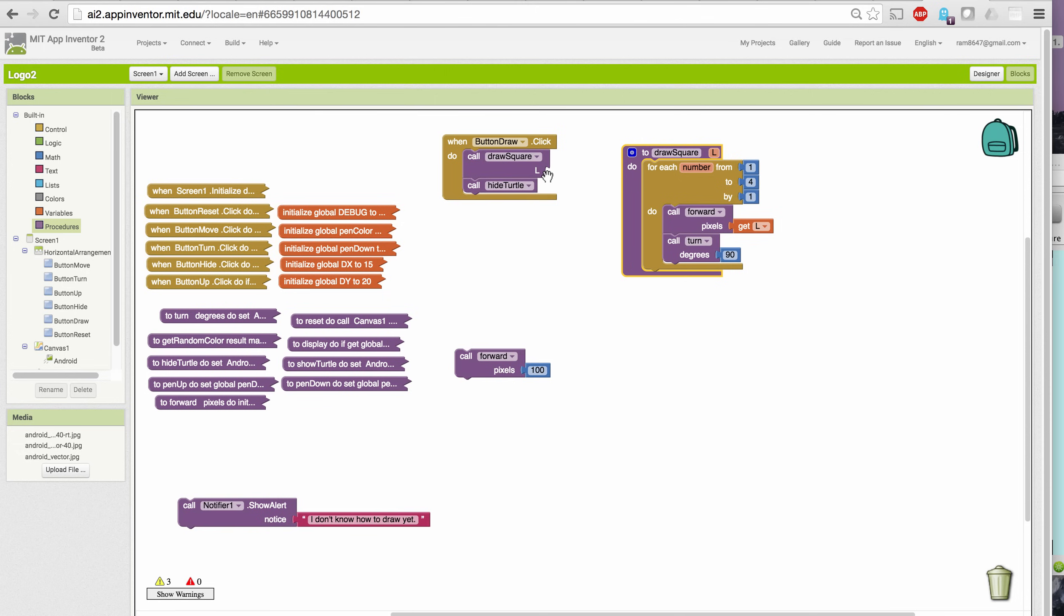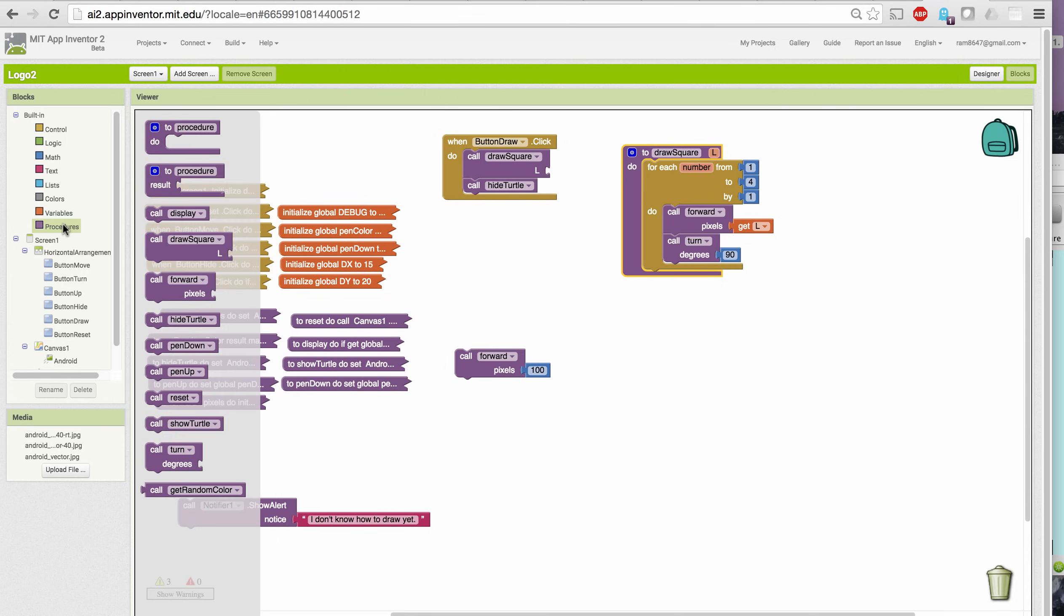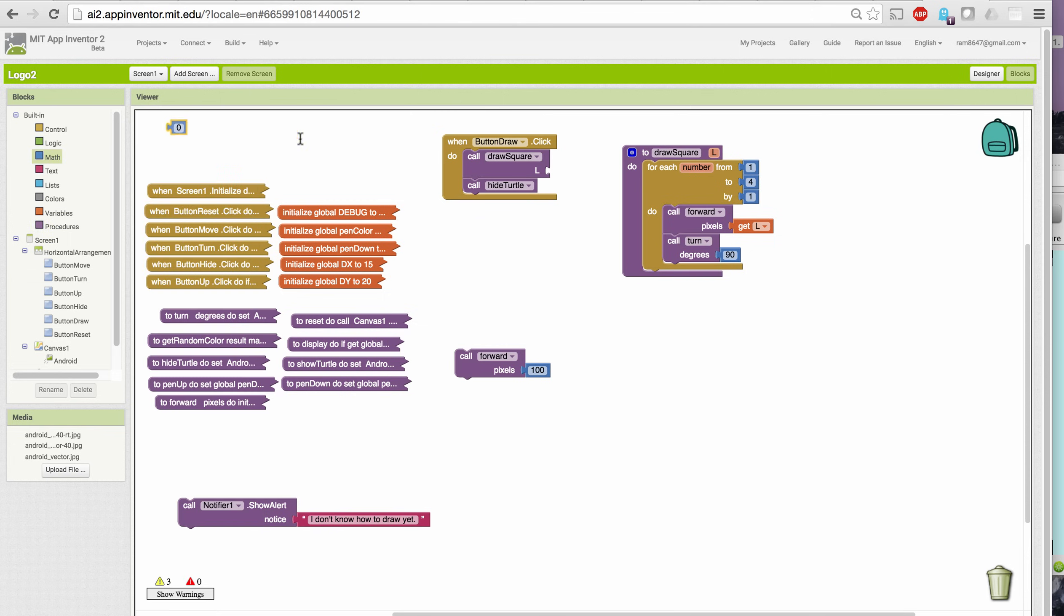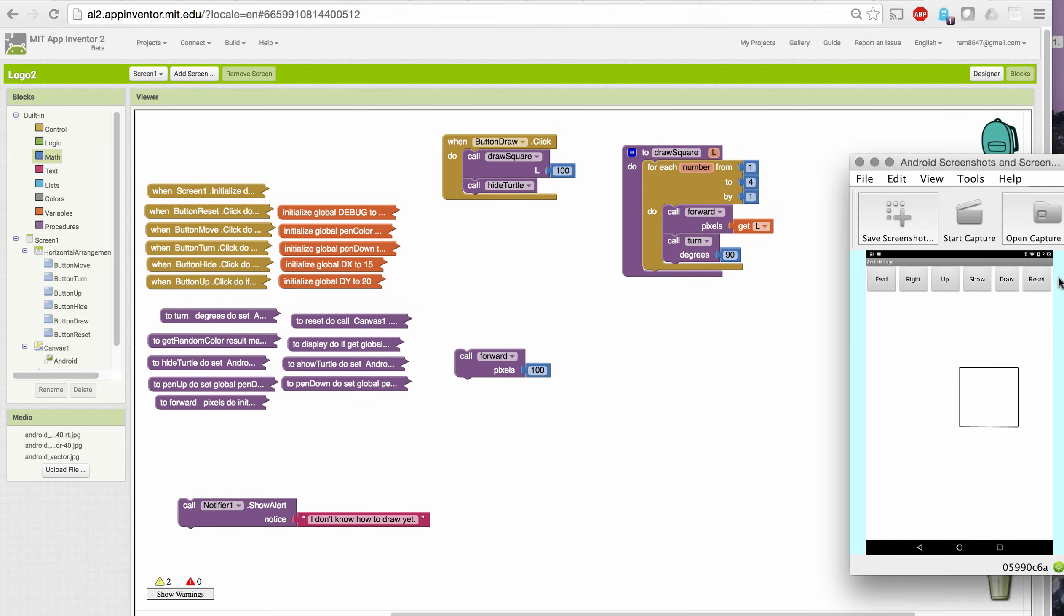And notice what happened when I modified the procedure definition. App Inventor automatically opened up a slot for plugging in a value when we call the procedure. So let me plug in the value 100 here so that we'll get a square of exactly the same size as we had before. But we'll do it in a different, more economical way. Okay, so now when I reset and choose draw, I get my square of side 100.